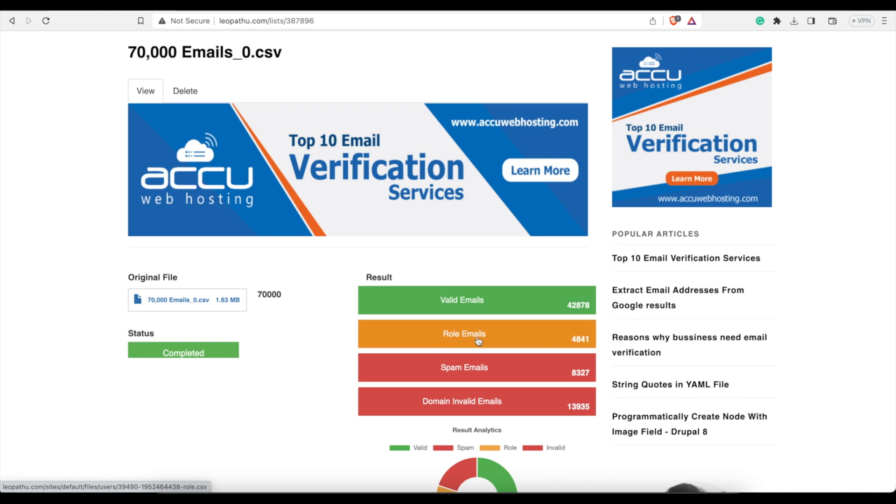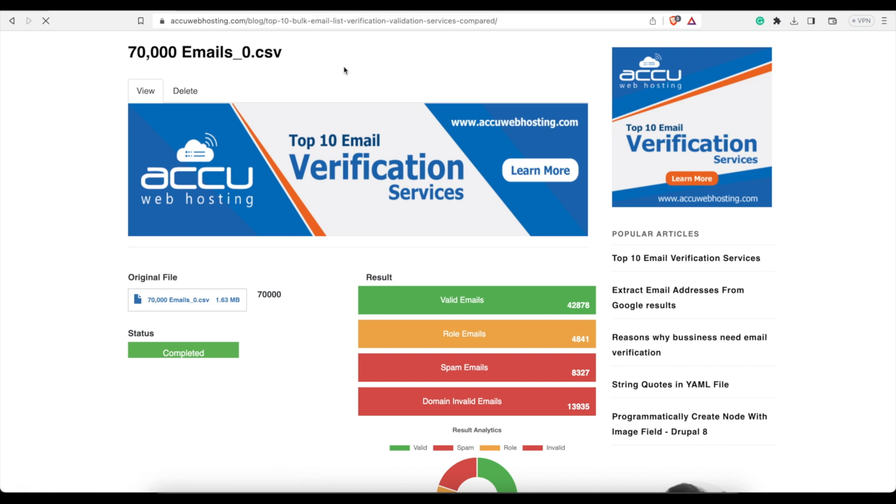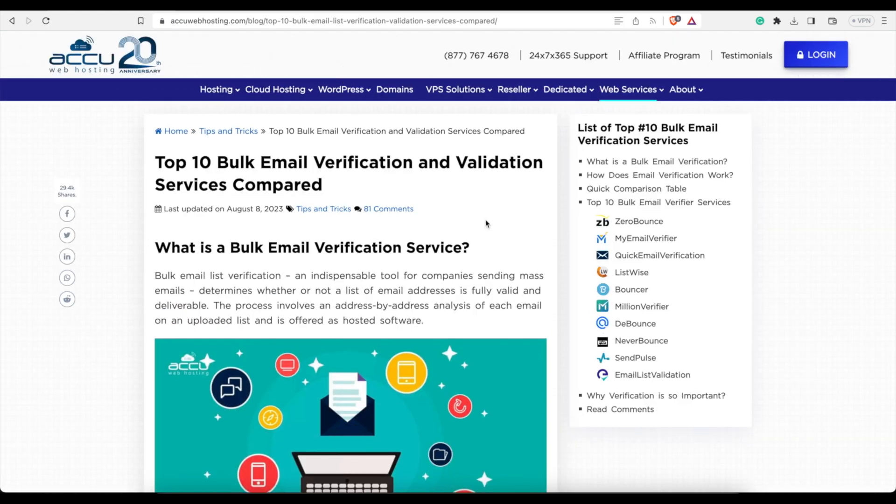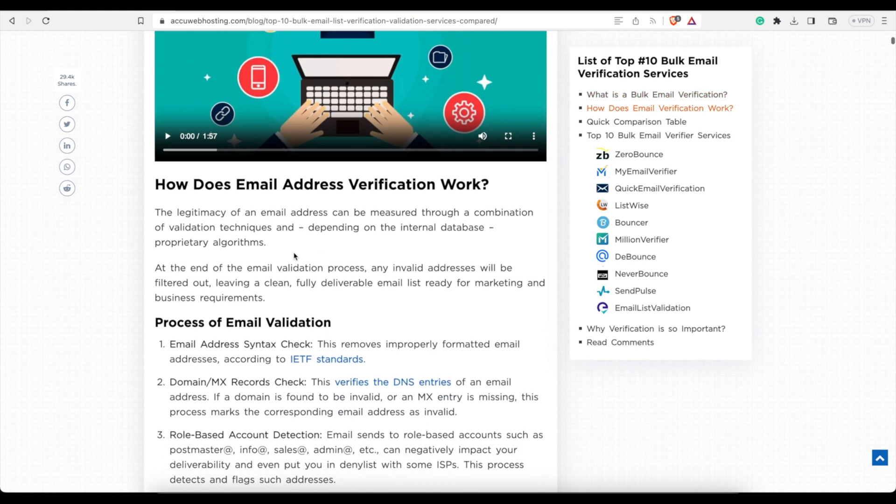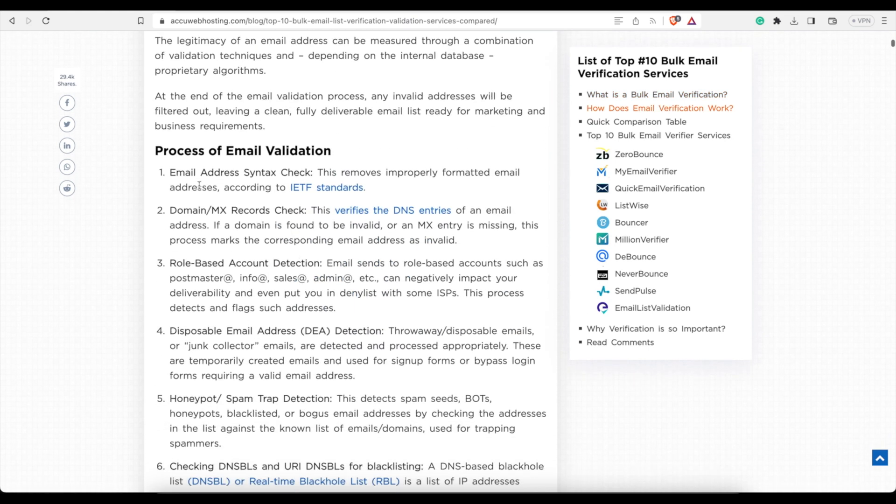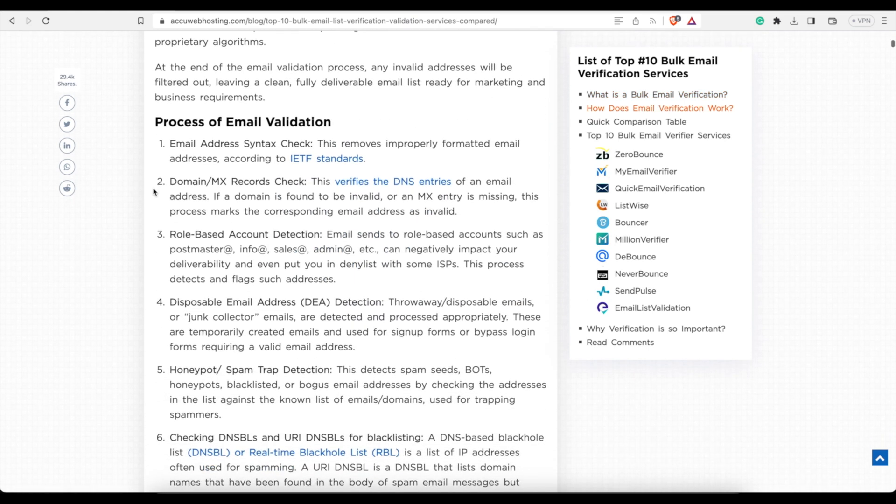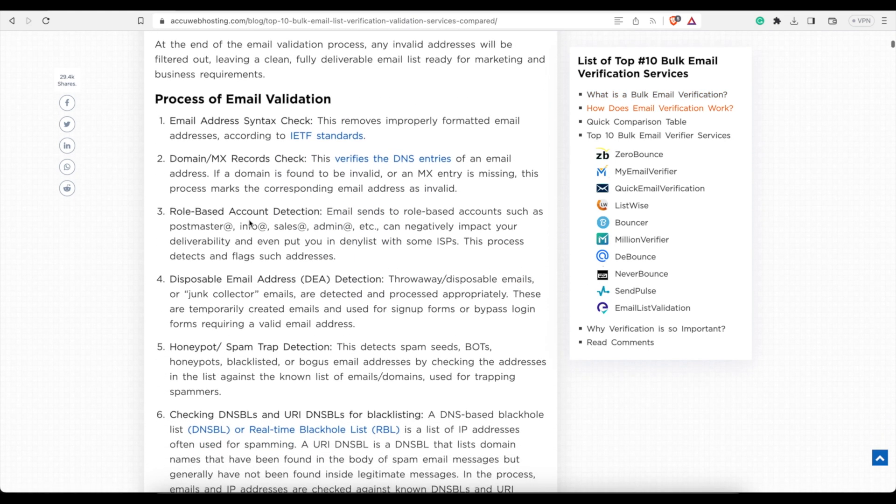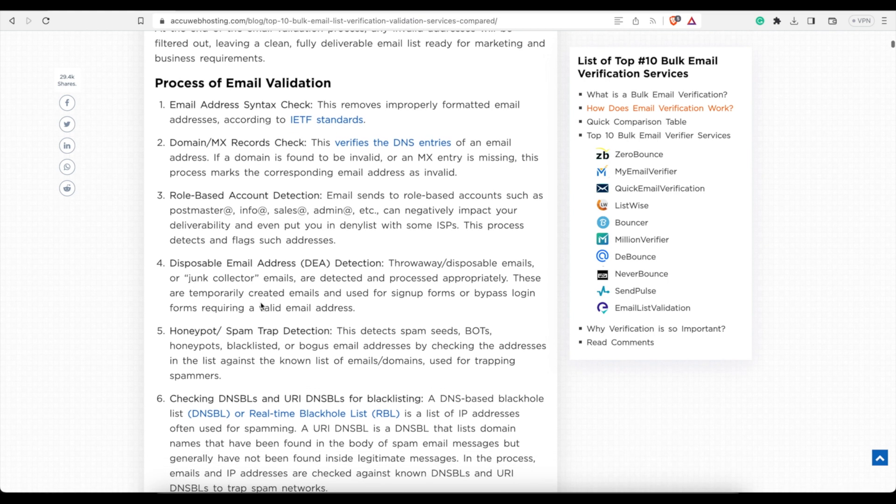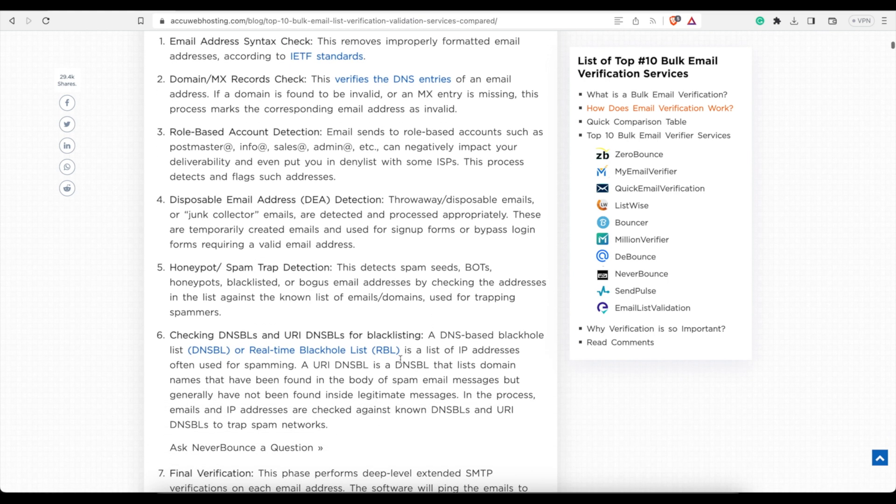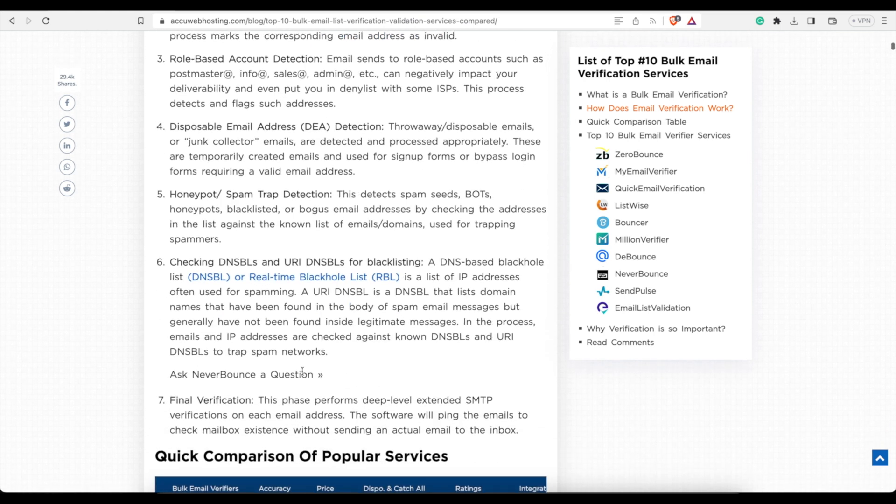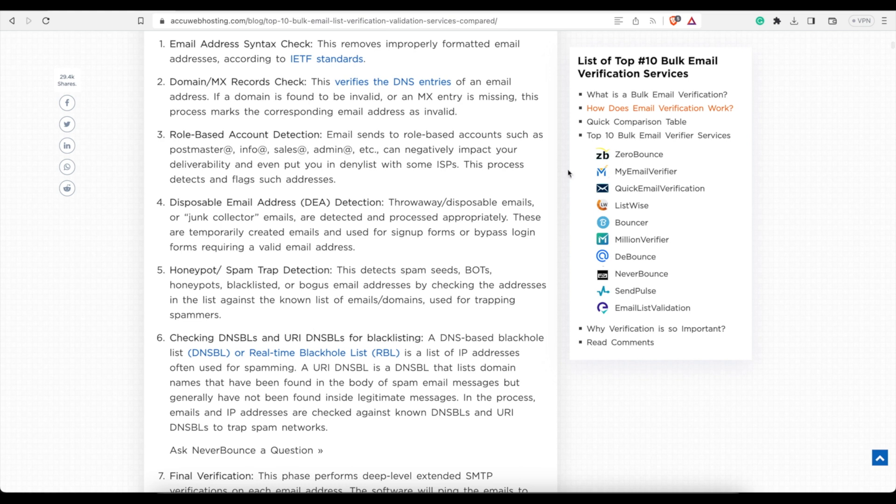Role emails, what are these? If you want to know what each of these are, you can click on this link. It will open up and tells you what each one of these are. So email address check, domain, MX records check, role-based, disposables, spams, it shows what each one of these is.